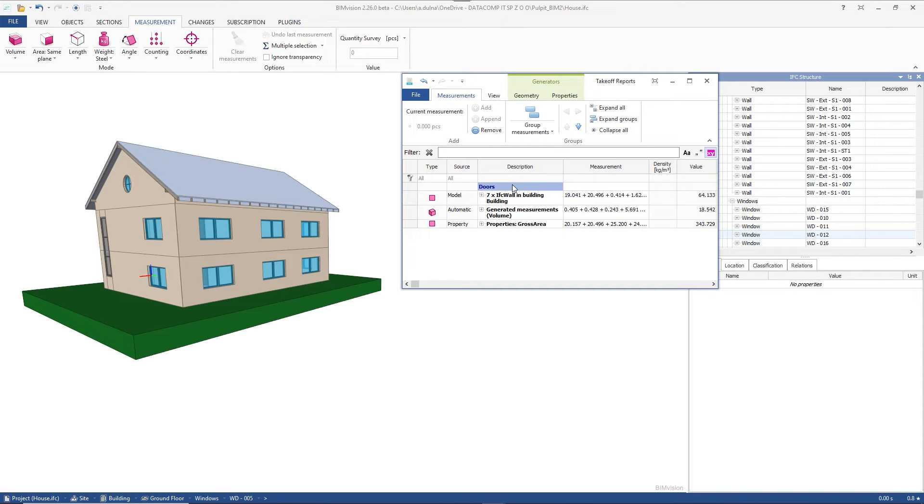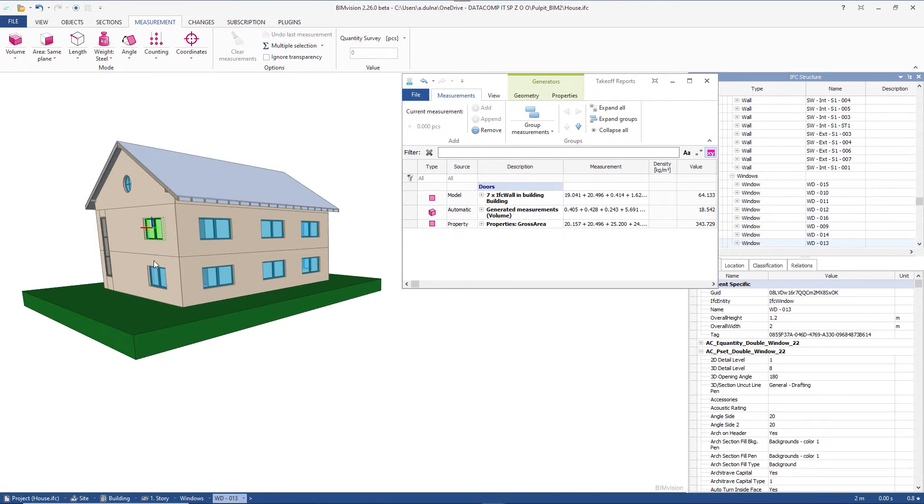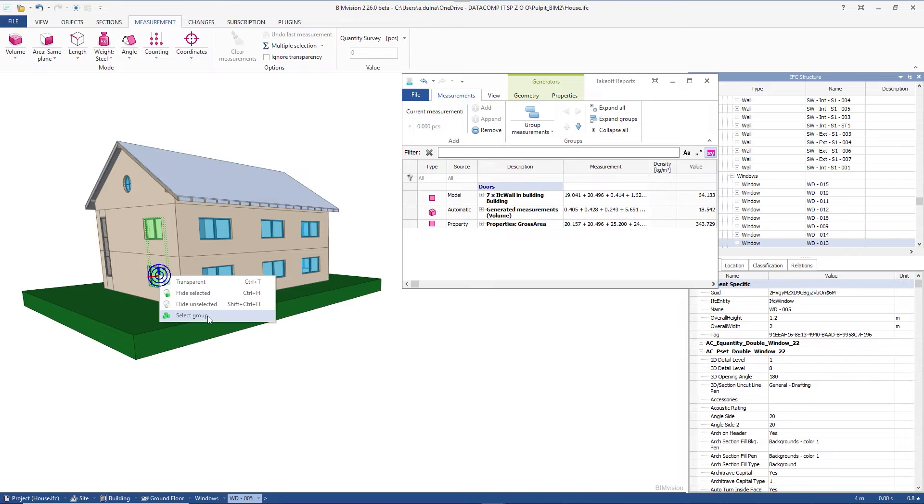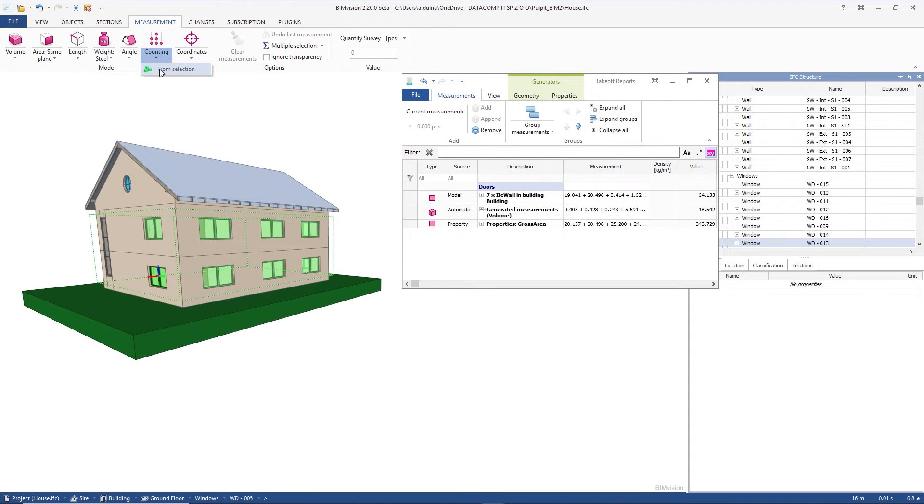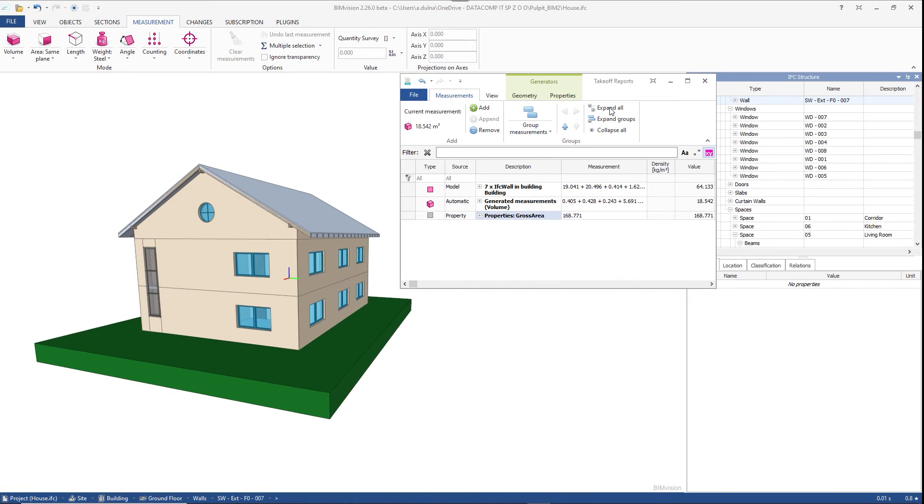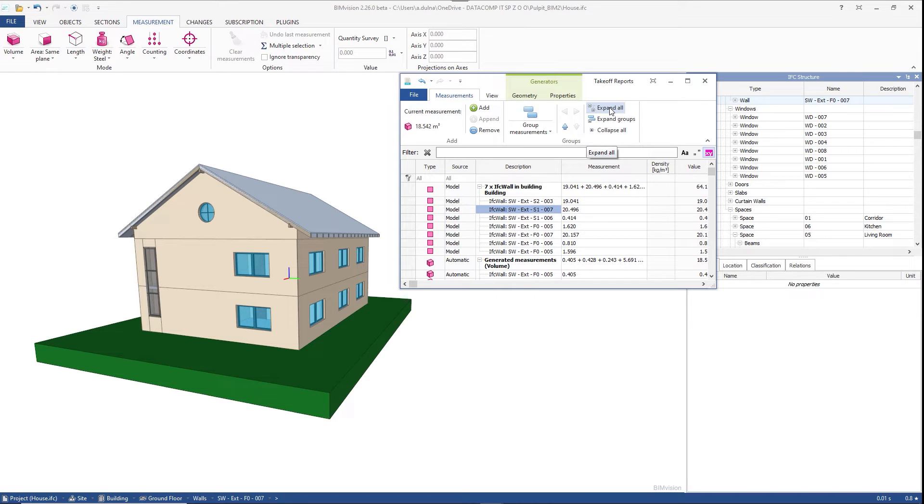We can also create a group from any manually measured elements. After measuring them we create a new group with the add button. We can expand and collapse groups of elements to preview or change their content.